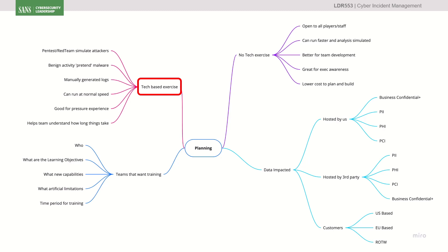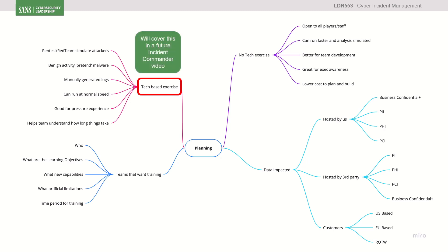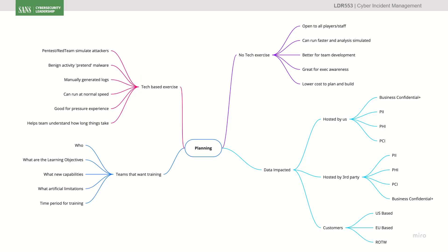Non-tech exercises — tabletop type ones — don't have to be boring. They can be really super interesting if you get it right. I'm not going to be looking at how to do a tech exercise — I'll do that in a later video. For now, we're going to focus on a non-tech one. A non-tech exercise is great because it's open to more people, great for team development, great for exec awareness, and really low cost to plan and build out. You can do it in a matter of 10, 15 minutes.